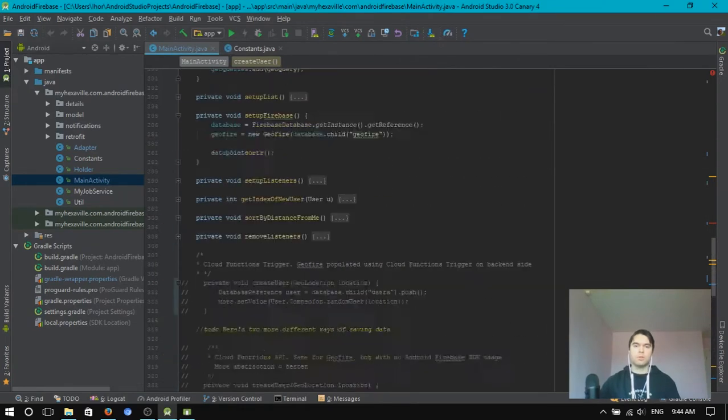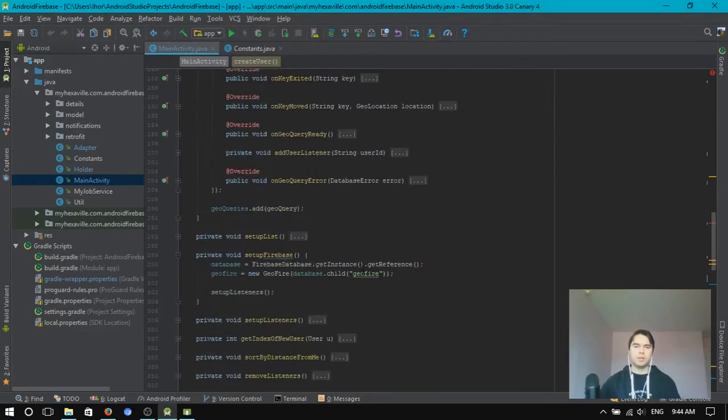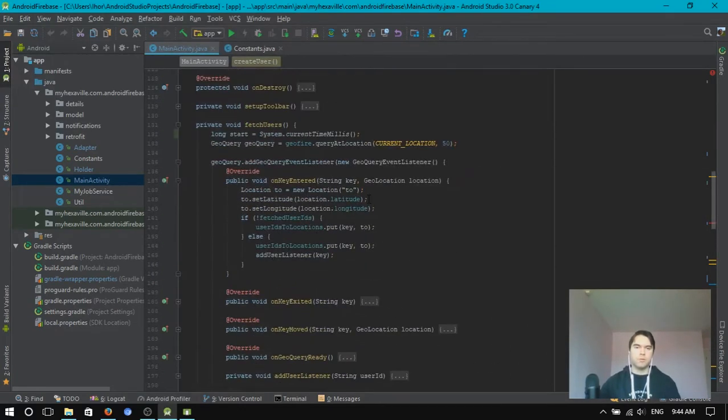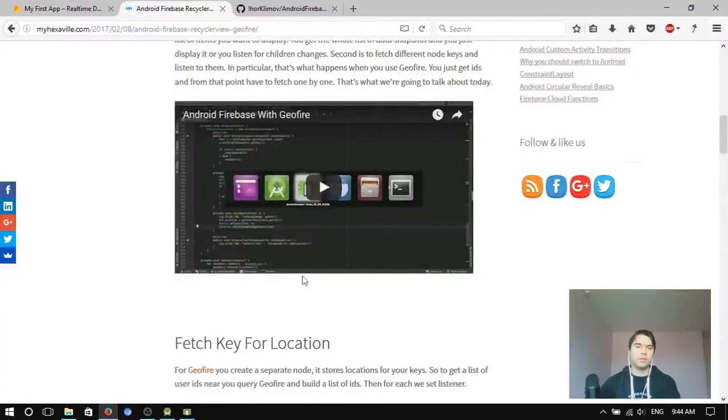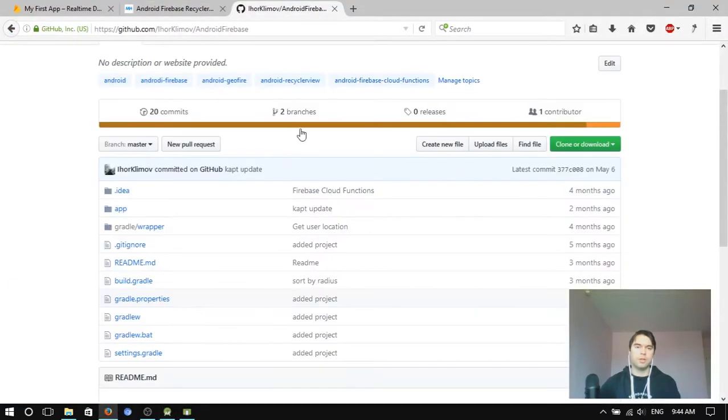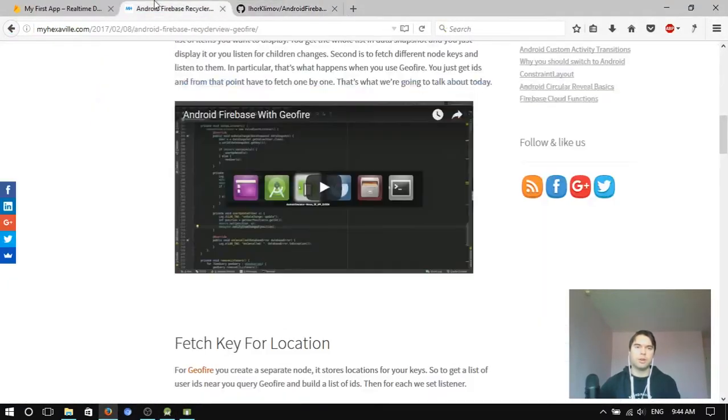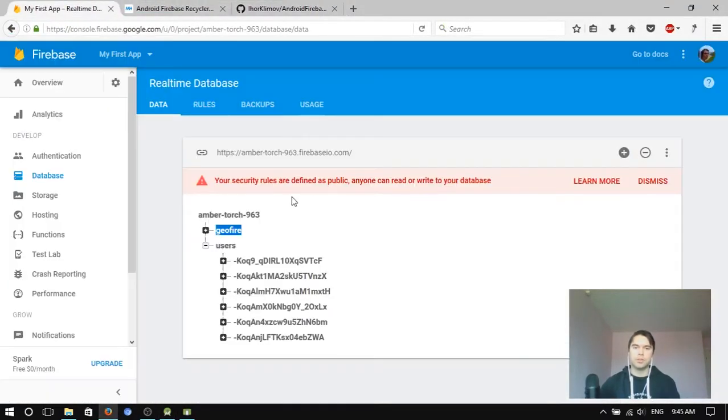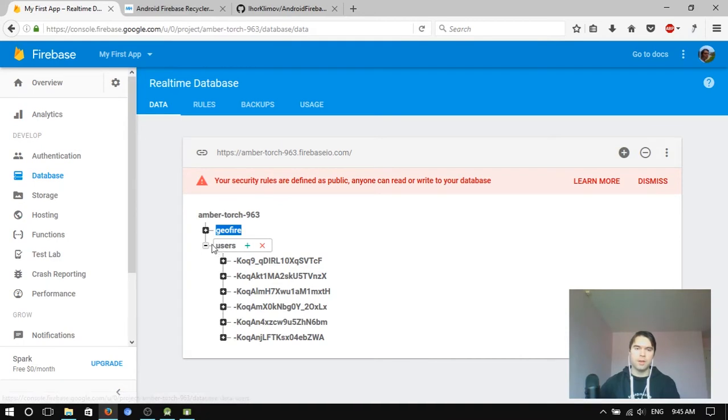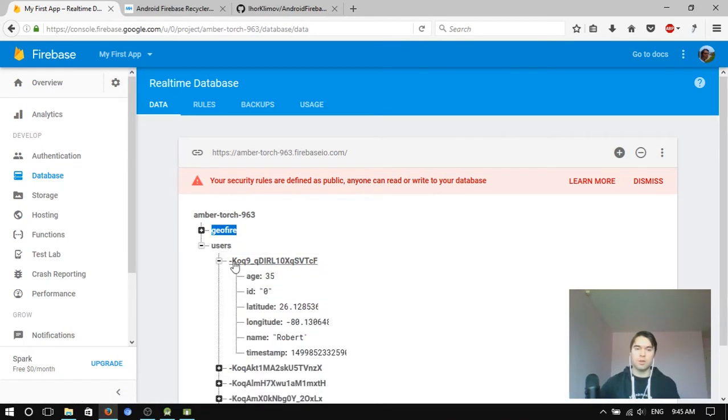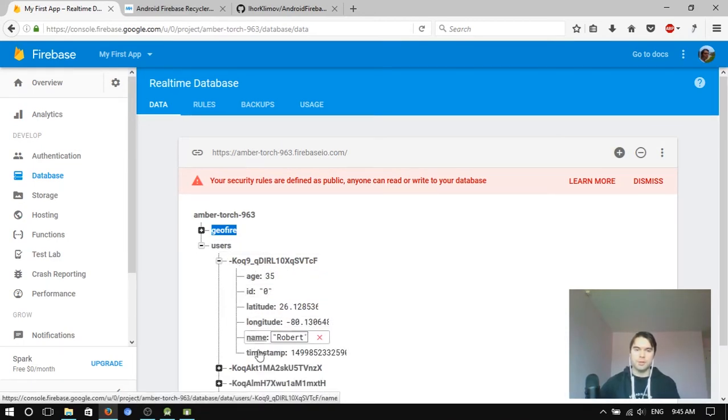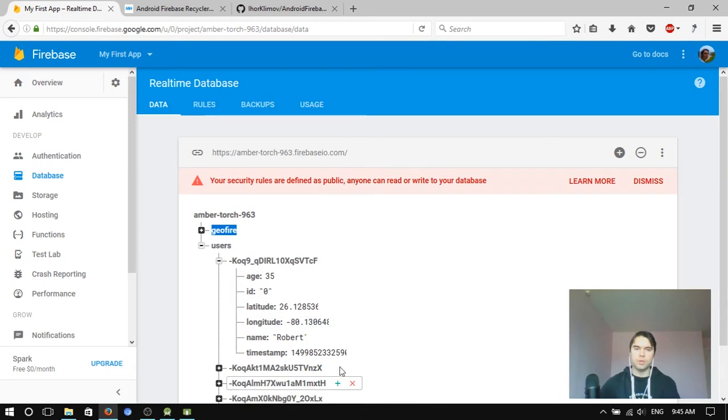So how it works is that first you fetch keys with Geofire. With Geofire you just fetch keys, right? And then with knowing the key, you have to fetch the user.